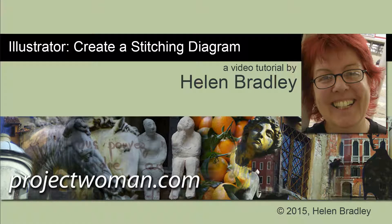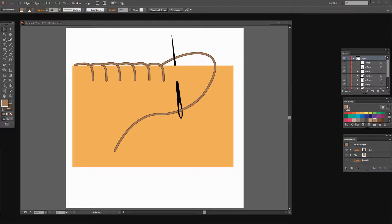Hello, I'm Helen Bradley. Welcome to this video tutorial. In this tutorial, I'll show you how to create a stitching diagram in Illustrator. Before we get started, let's look at what we're going to be doing. We're going to create a stitch diagram such as this one. This is for a stitch called Blanket Stitch.